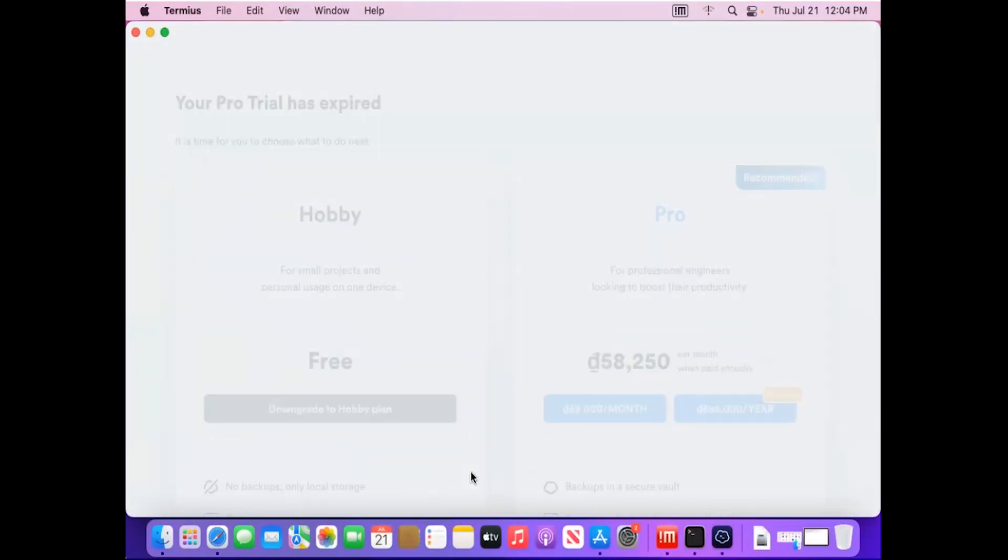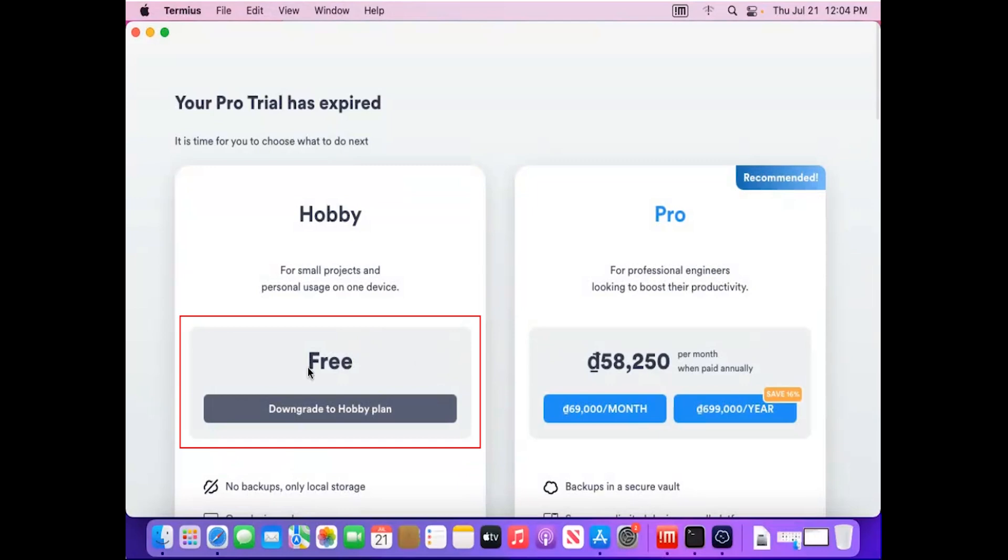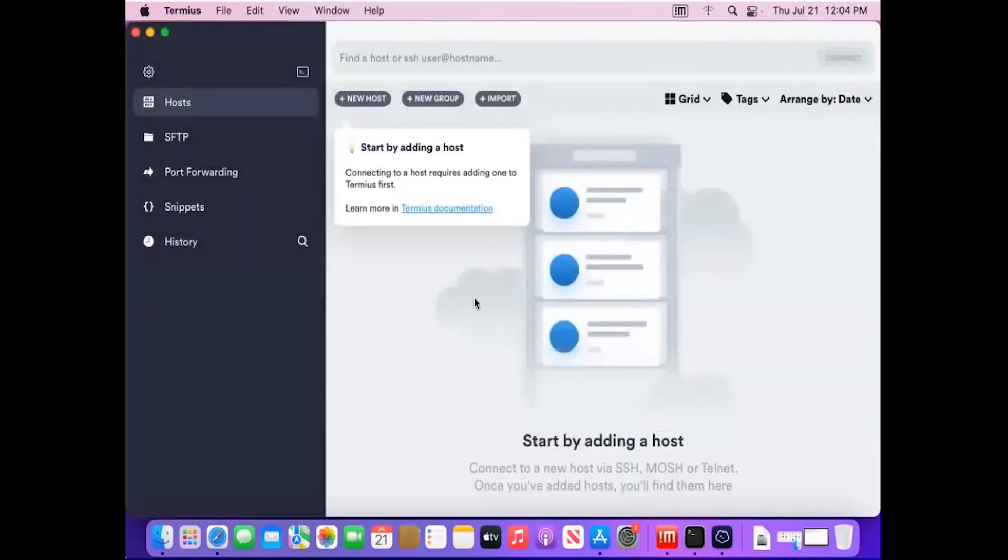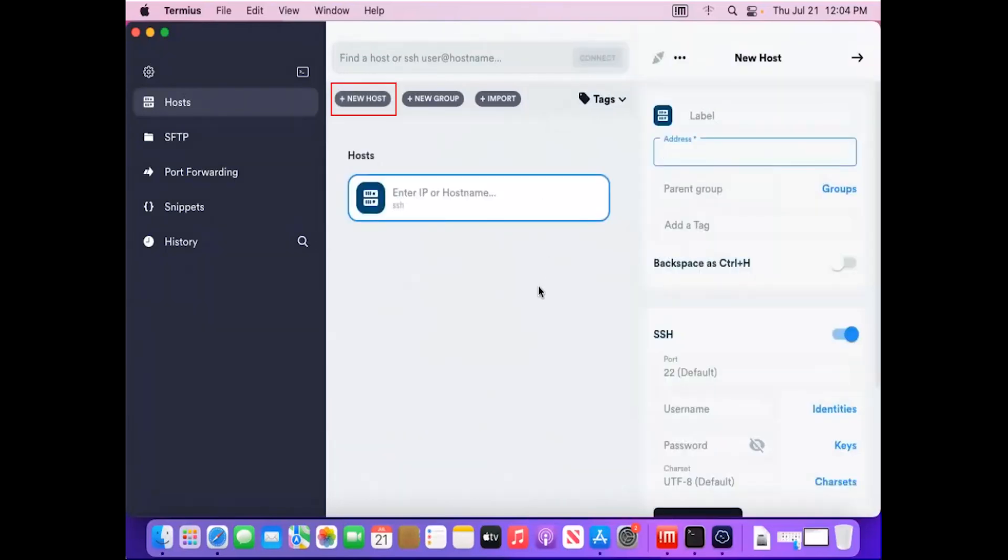Select Termius Free version. Once done Termius worked. Next, select New Host and then provide your server's IP address, port, username, and password.